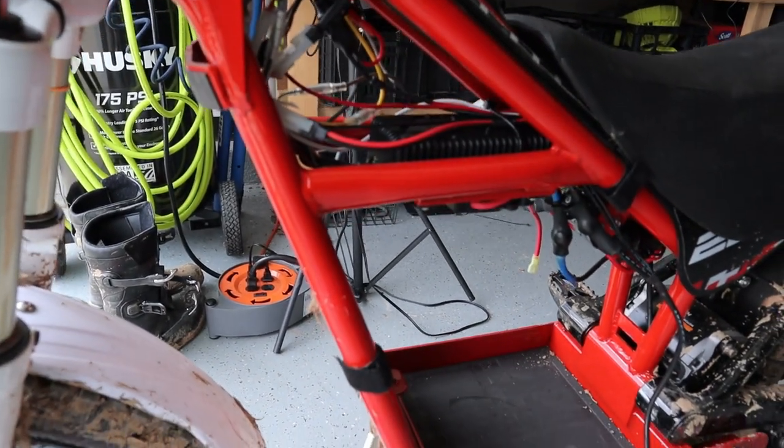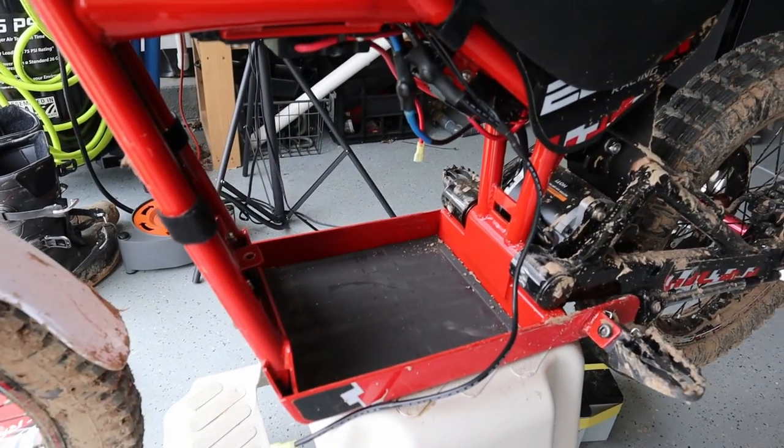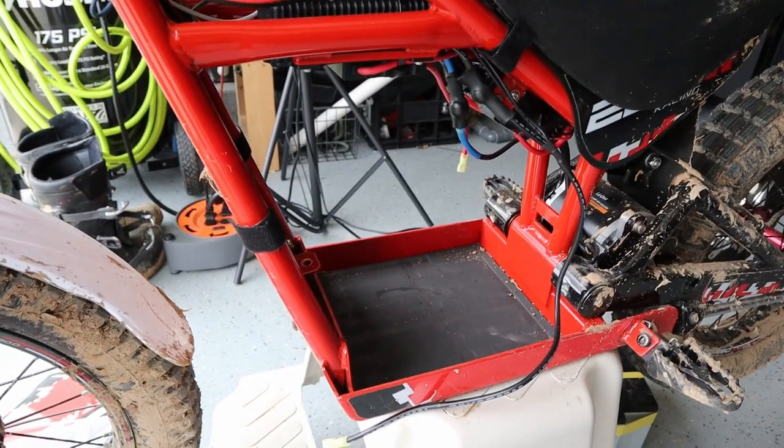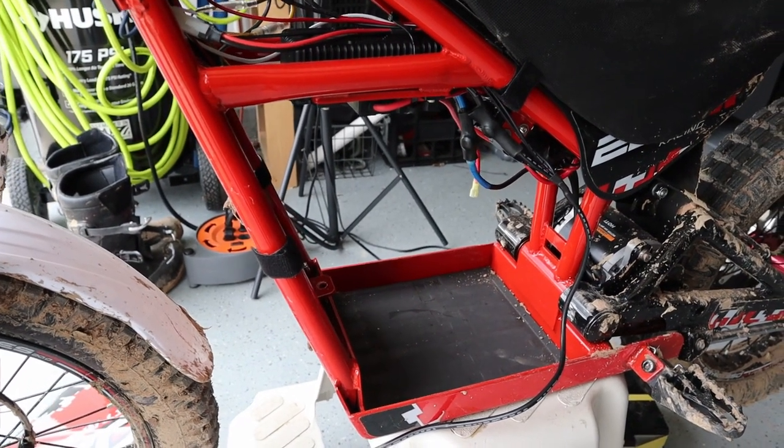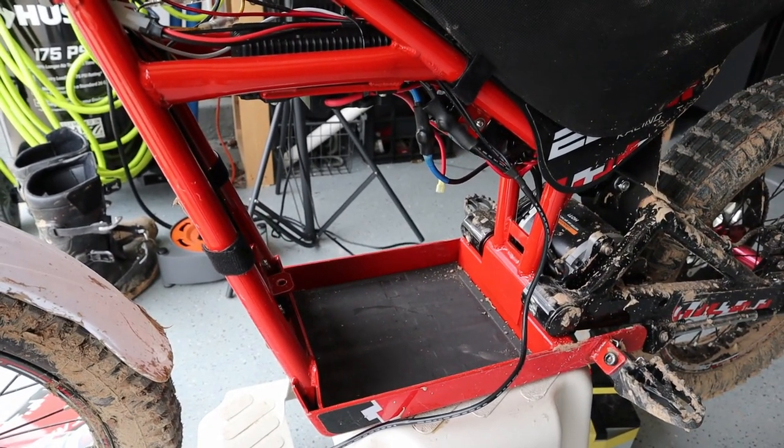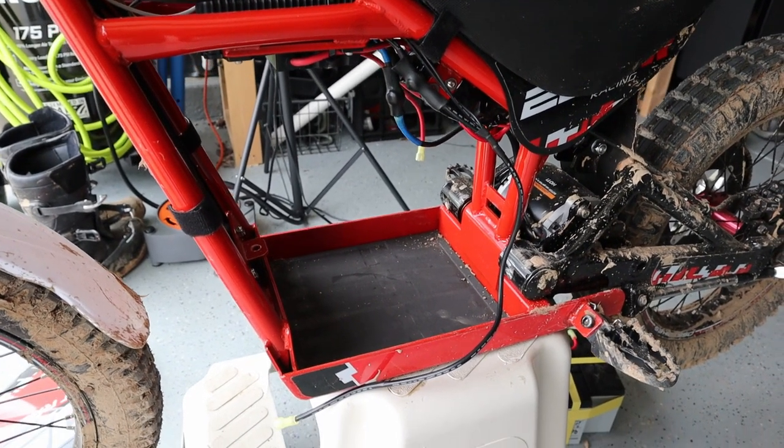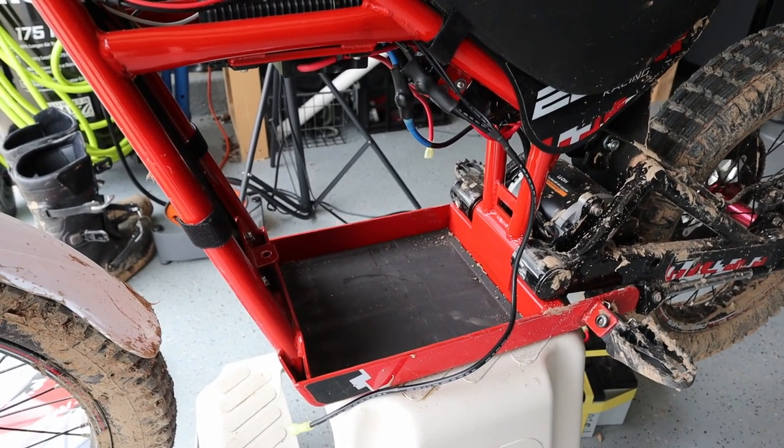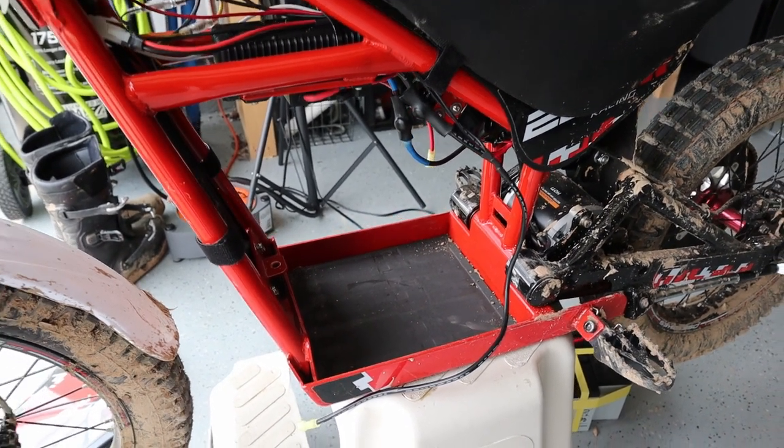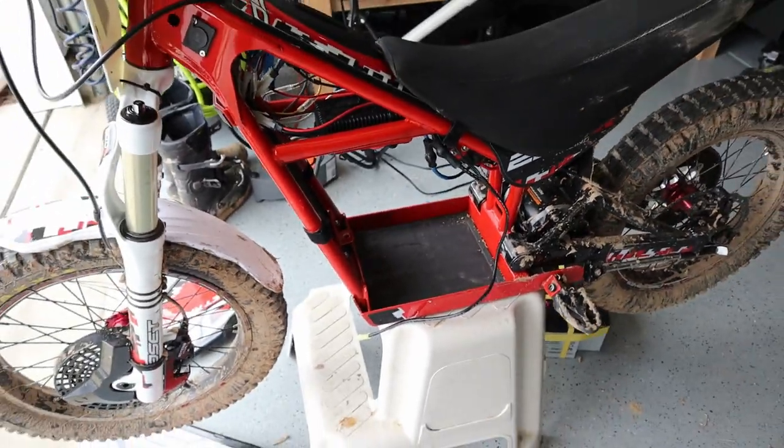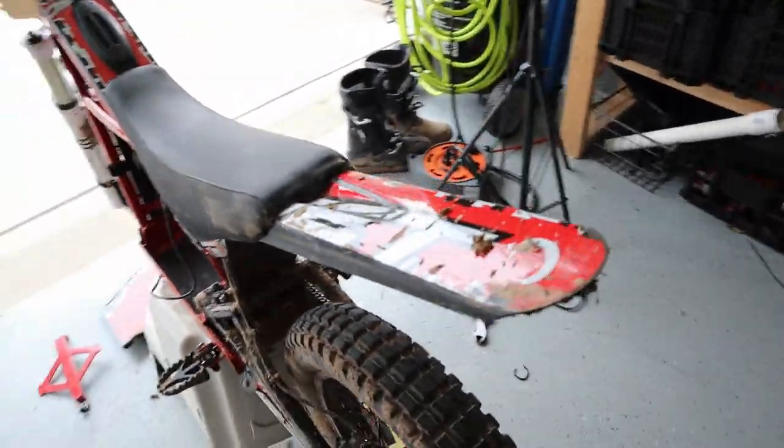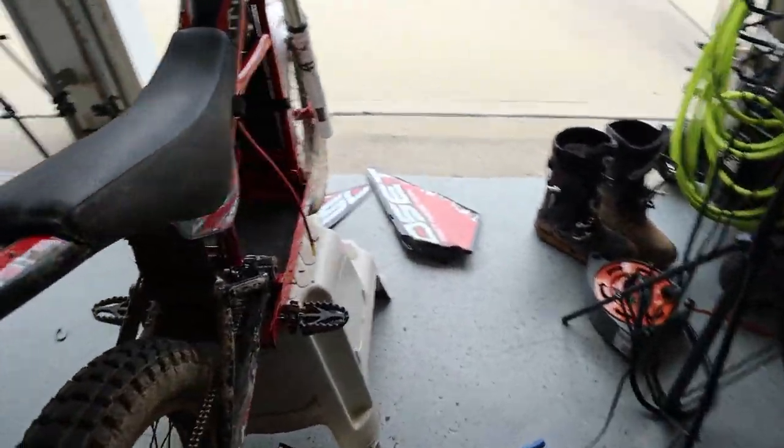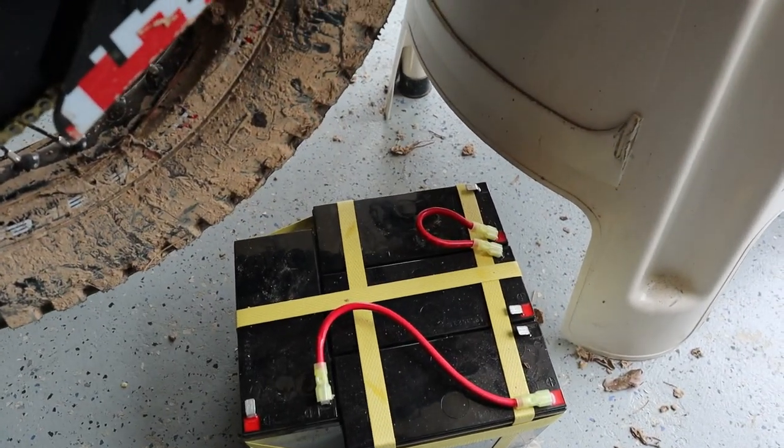Today I'm gonna start the lipo conversion on this OSEP 20R bike. The first thing I'm going to do is make a wiring harness so I can use either these lead-acid batteries that I currently have or the lipos, just plug-and-play.